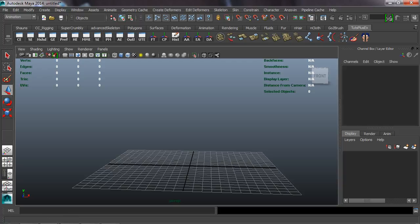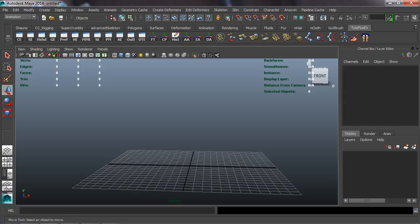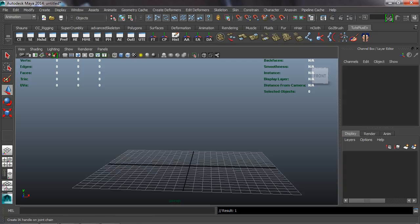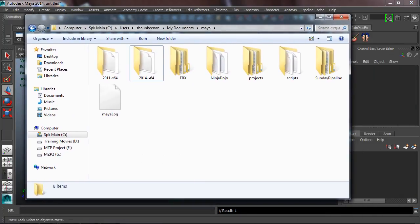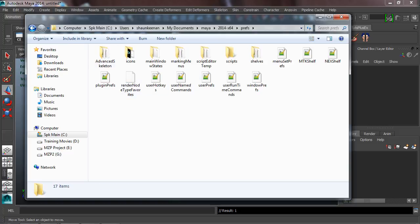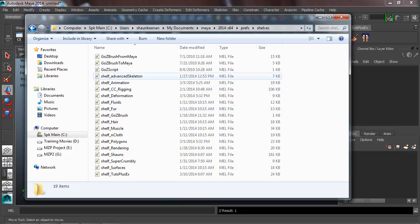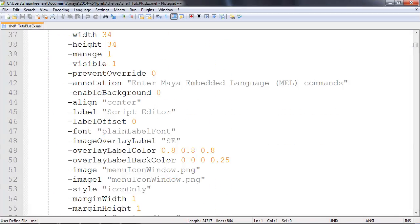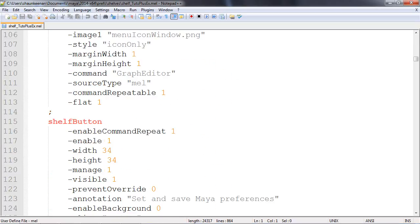Now that our shelf has been populated with the quick tools we want, we need to figure out a way to create a window with these in it. First, let's save all shelves so that everything is saved. This gets written out of Maya and into your Documents folder for Maya. Since we're using Maya 2014, let's look in the Maya 2014 folder under Preferences > Shelves. There you'll find our shelf file — 'shelf_TutsPlus_Example' — which contains all the code that would be needed to create this shelf window.